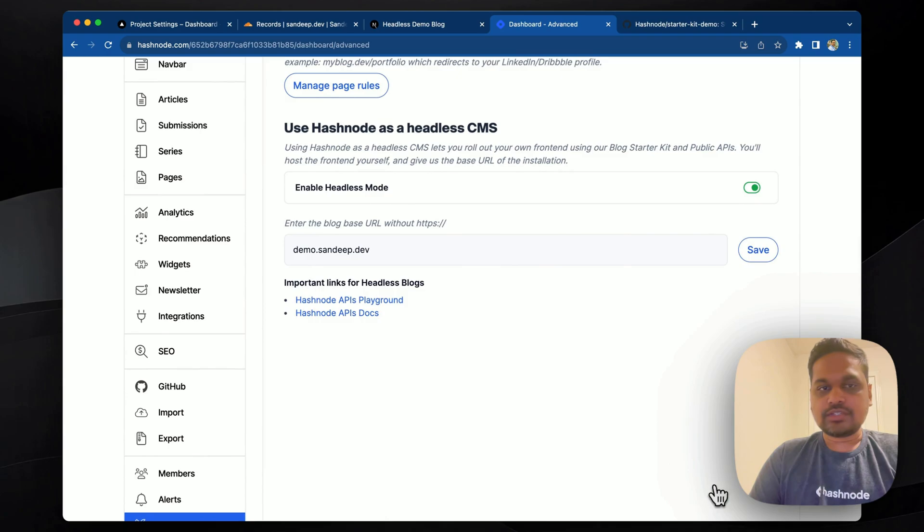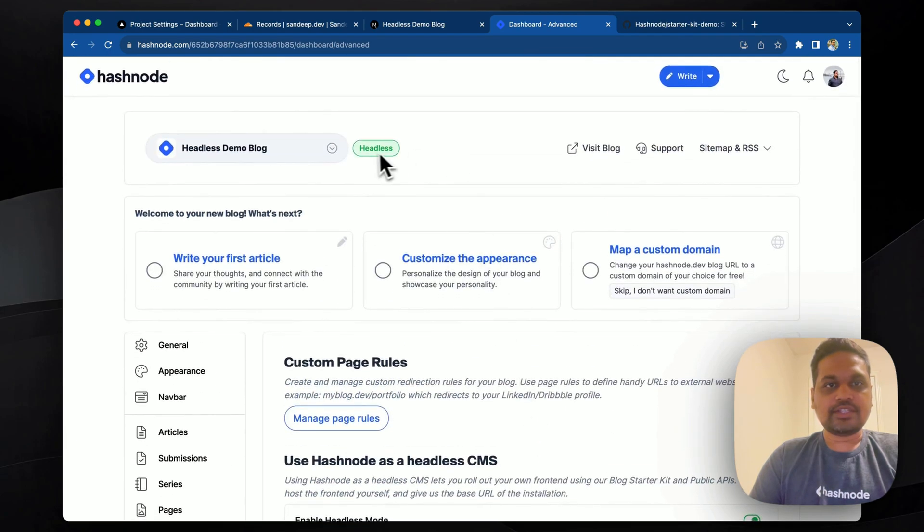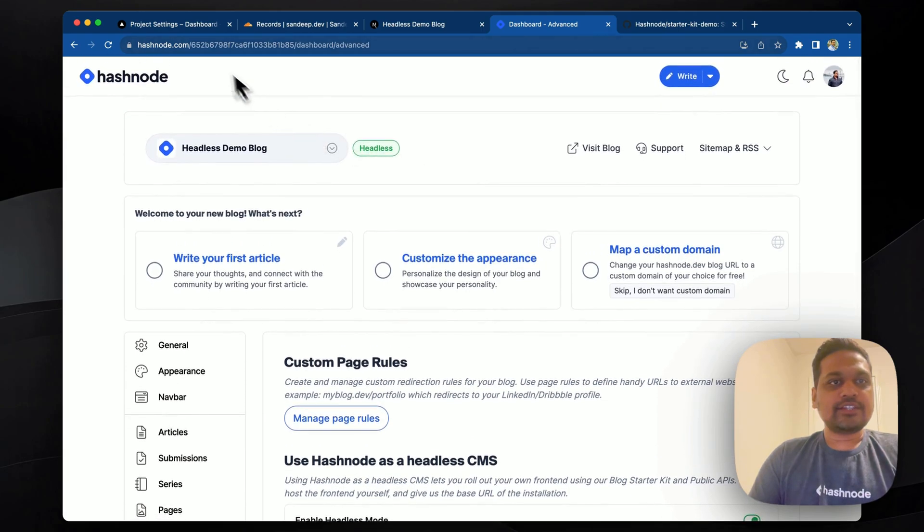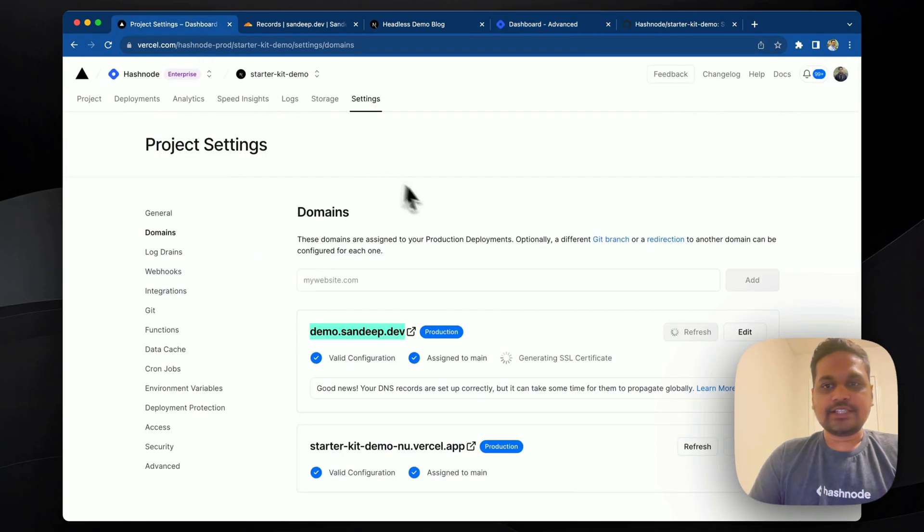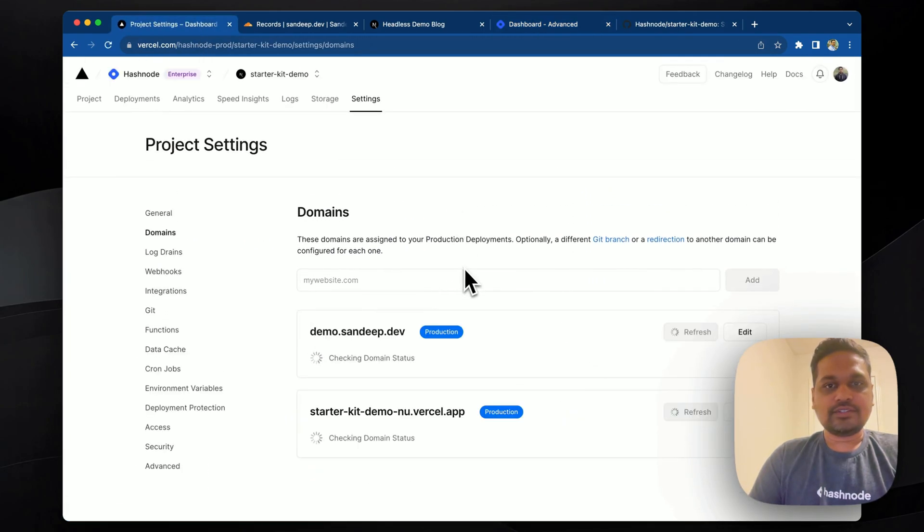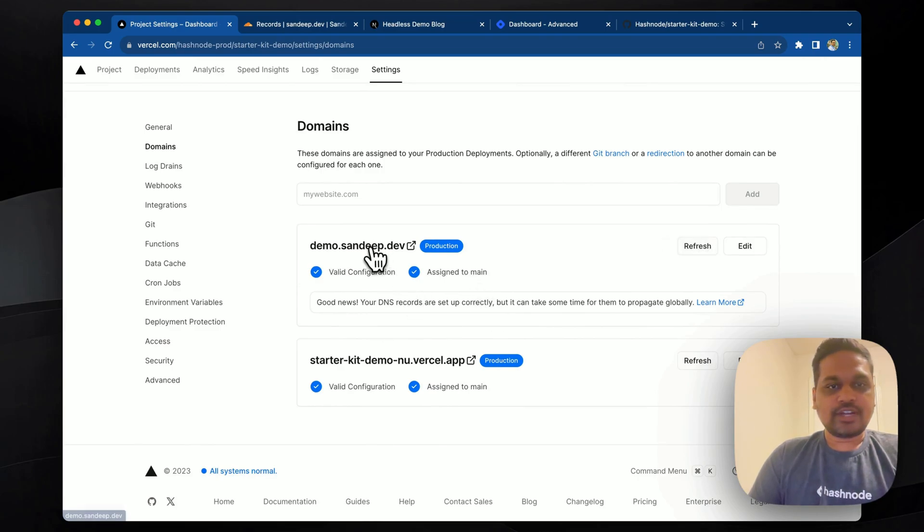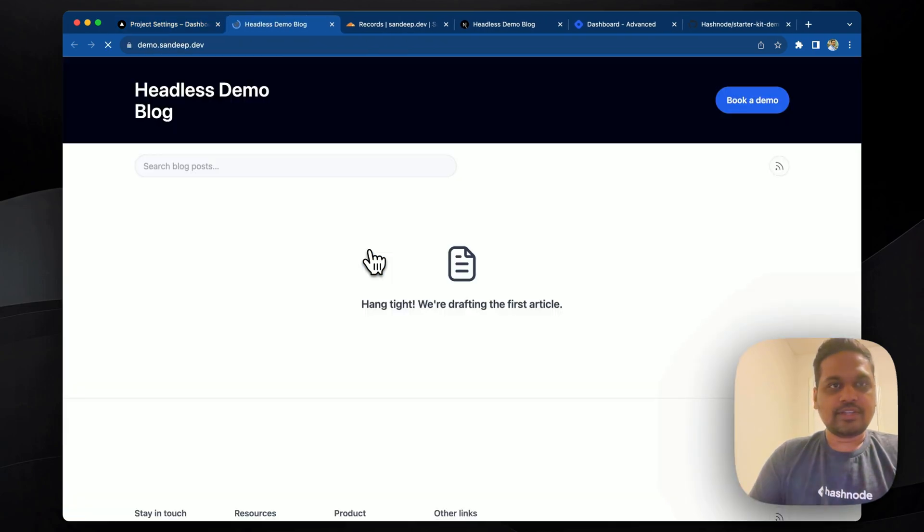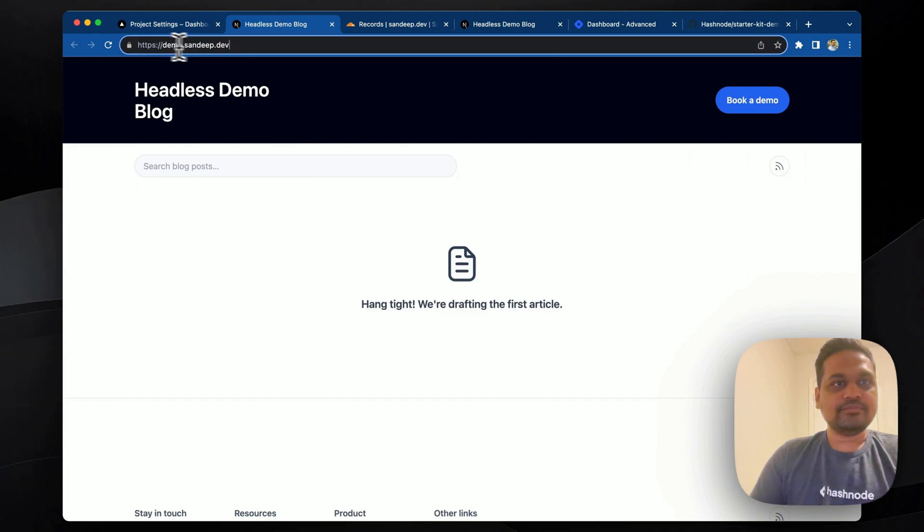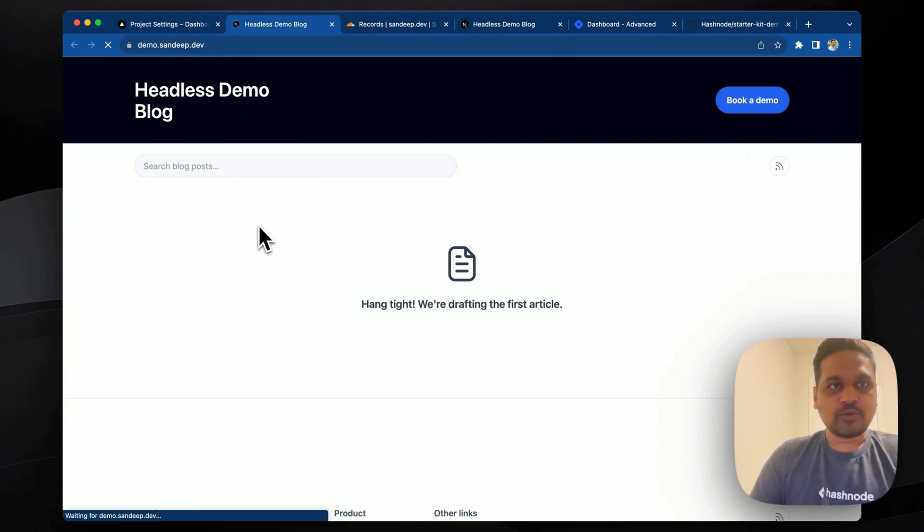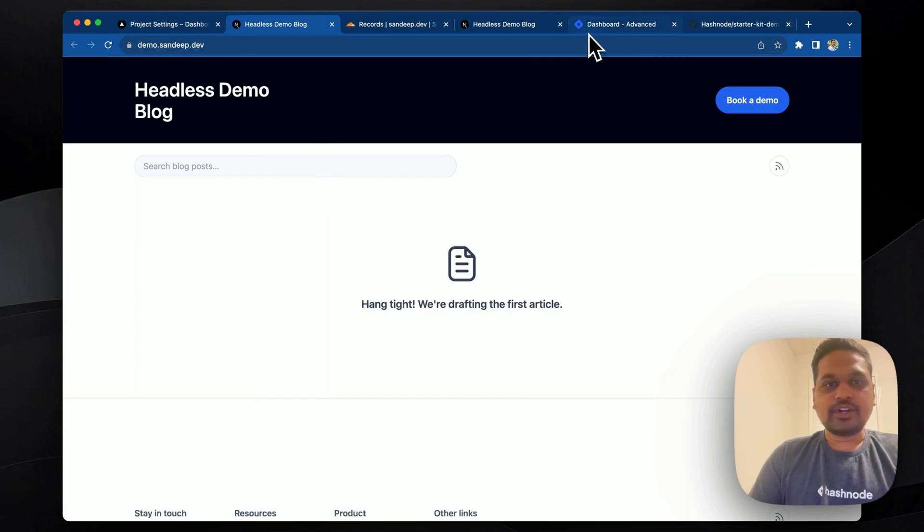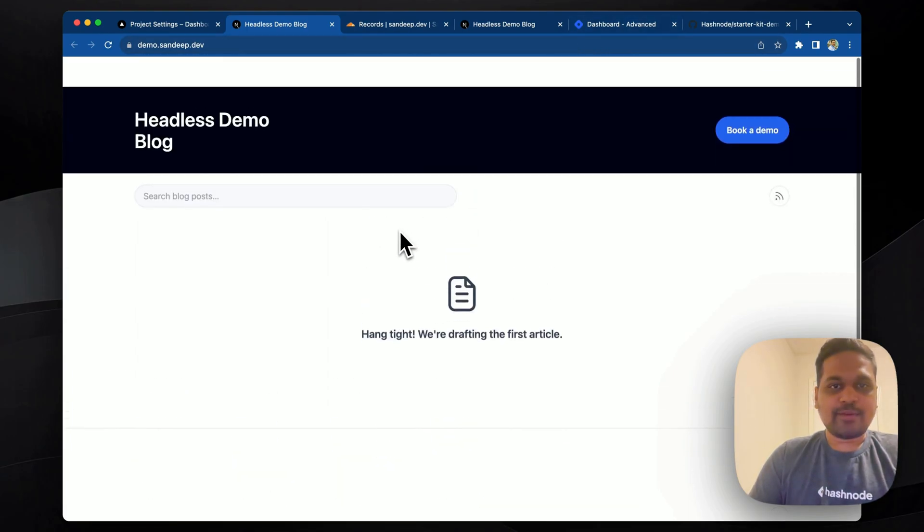Okay. Now it's saved and you can see headless mode here. Now let's go back to Vercel and check if the SSL is issued. It looks like it has been issued. And if we click here, you can see my blog on a subdomain in headless mode. So now let's go to Hashnode because it doesn't have any post.